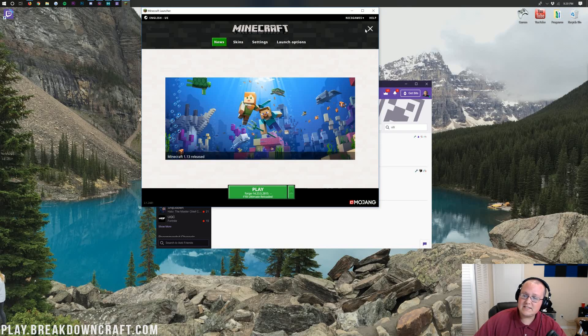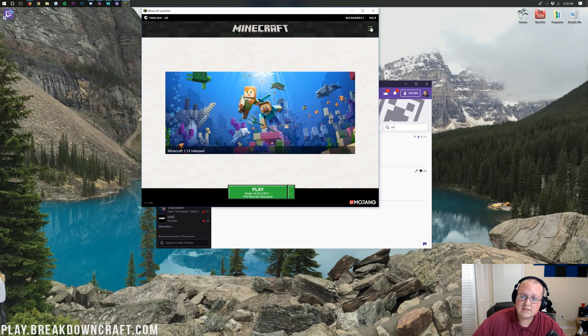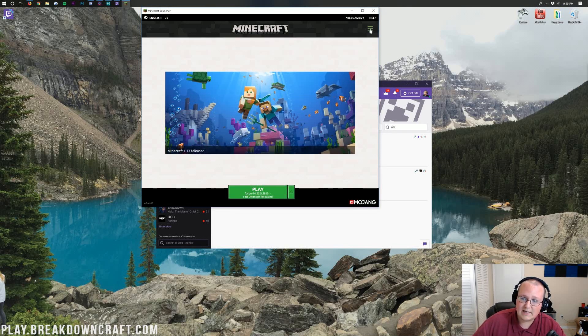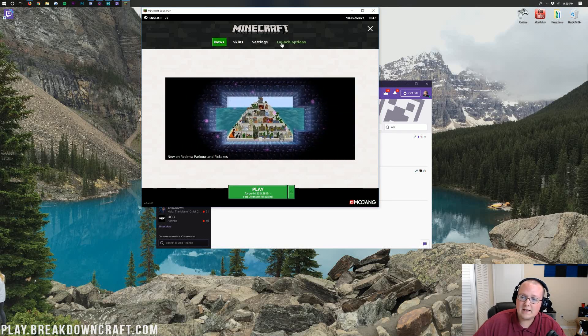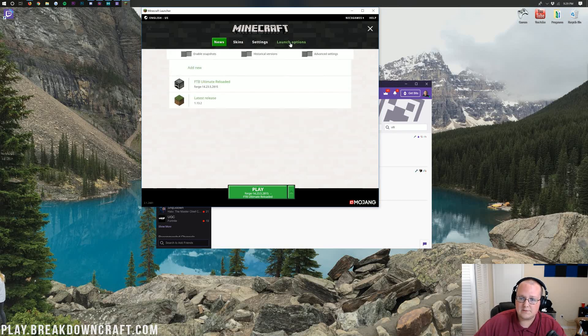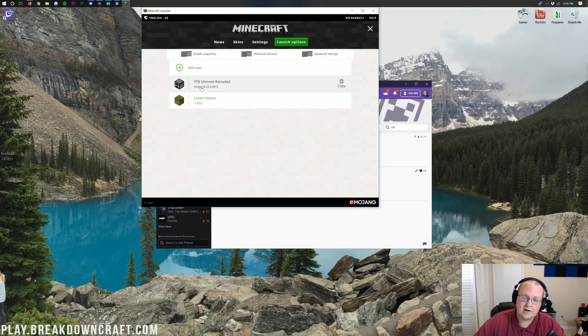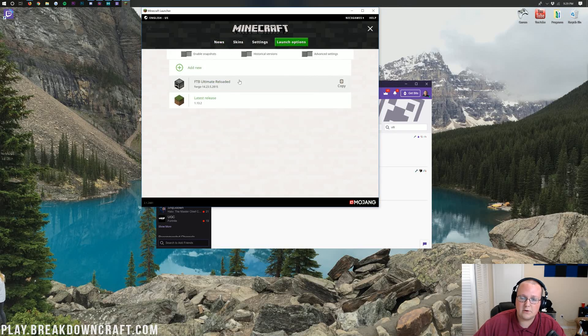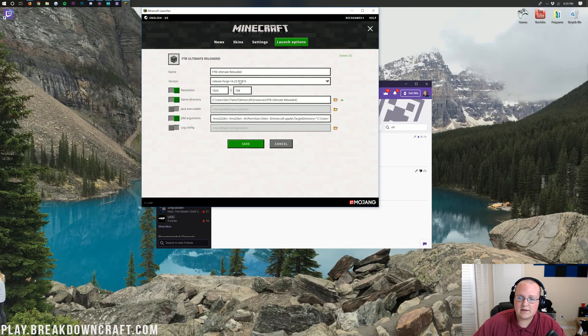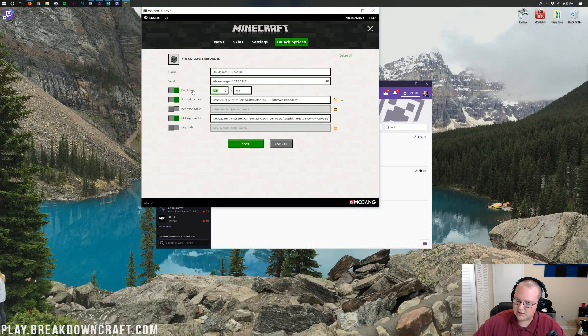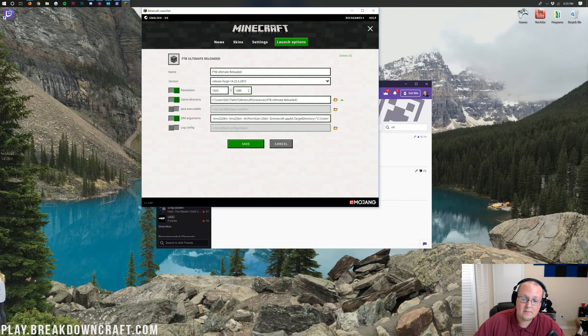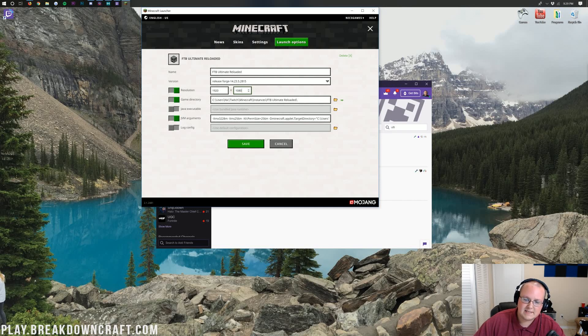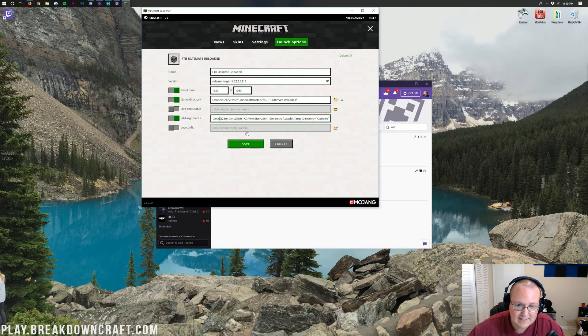So here we are. Now this is the page that you'll land on. Now up here in the top right, you see these three lines. Go ahead and click on those, and then click on Launch Options right here. In here you'll have the FTB Ultimate Reloaded Profile. Click on that, and then I'm going to go ahead and change our resolution here just so you guys will be able to see it better. But then if we come down here under JVM Arguments, you see that? There is this XMX3228.